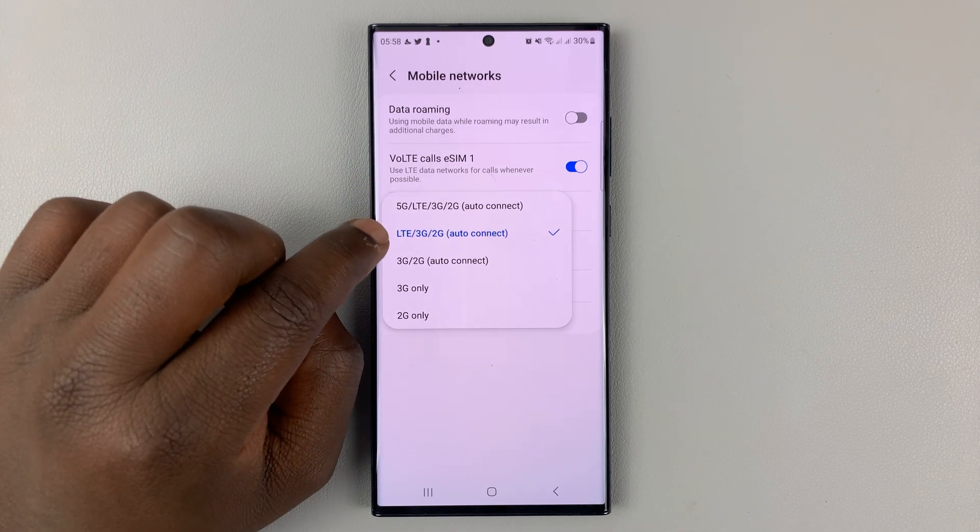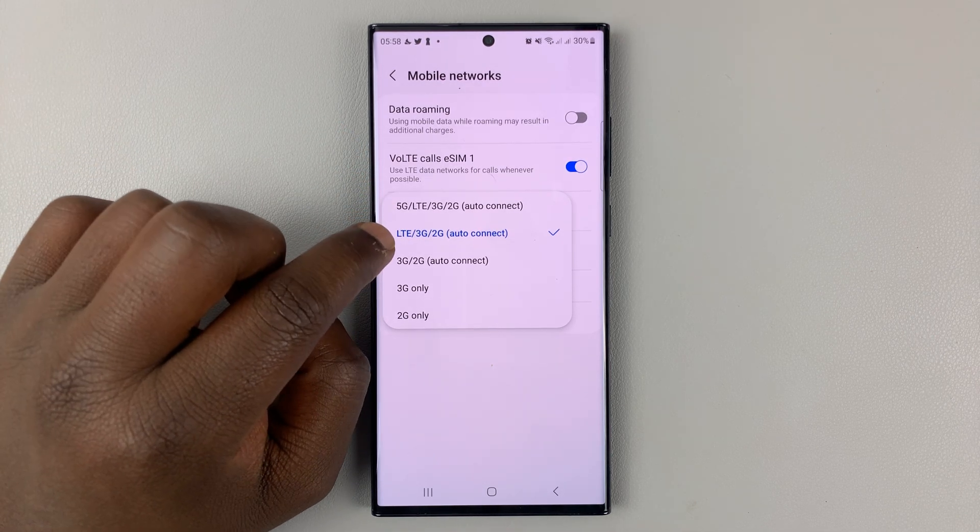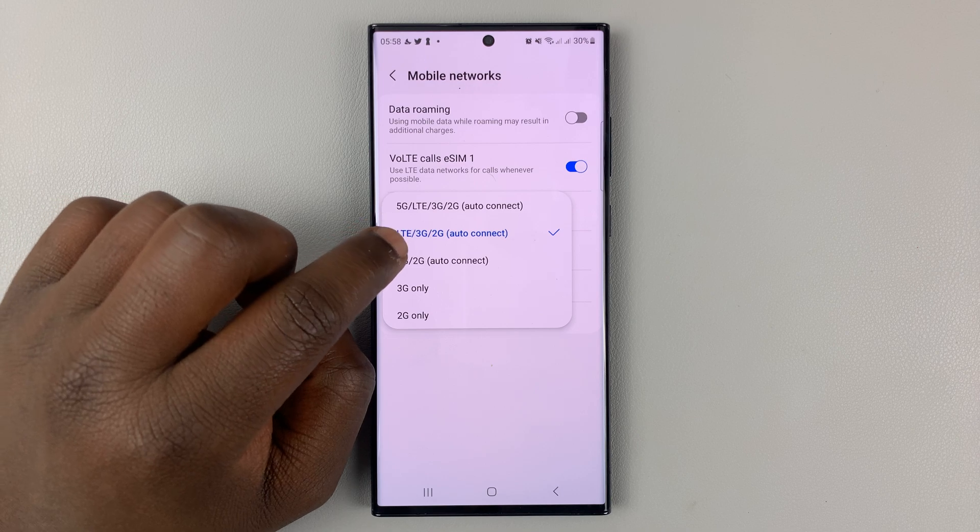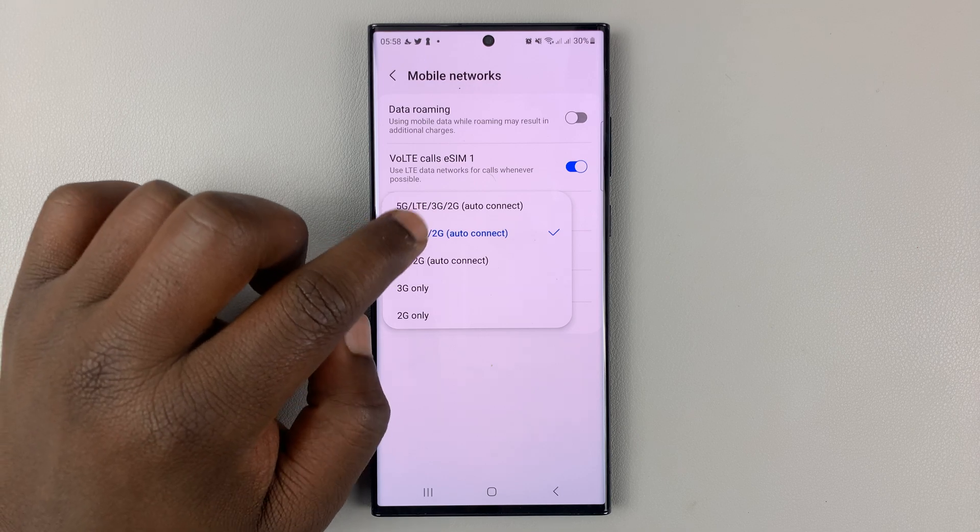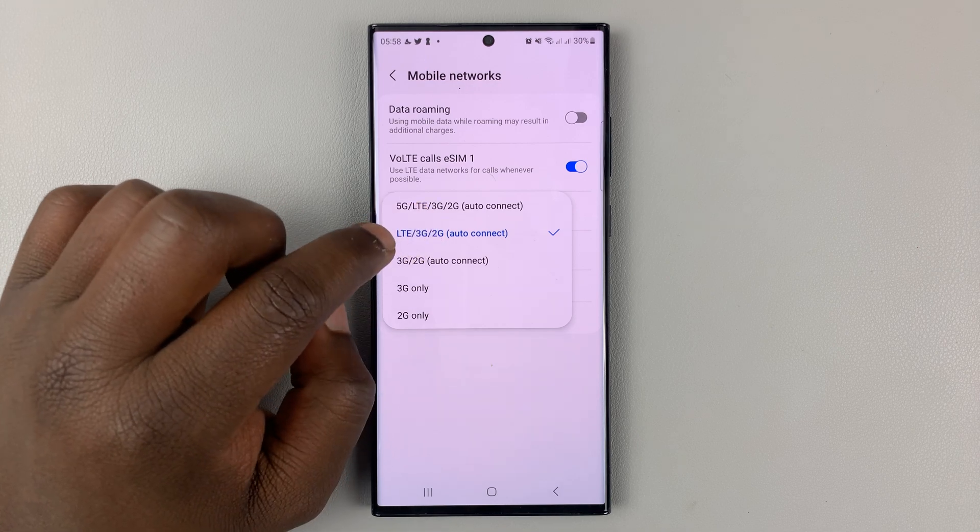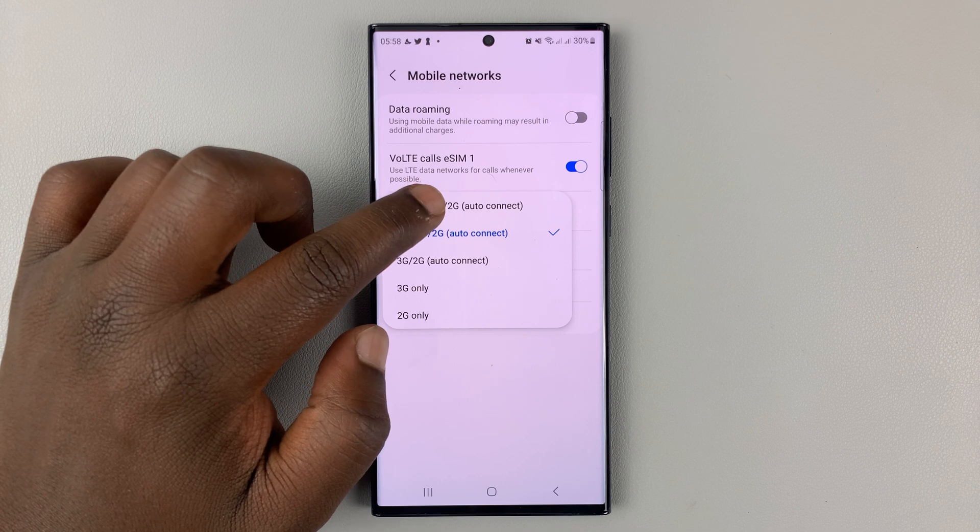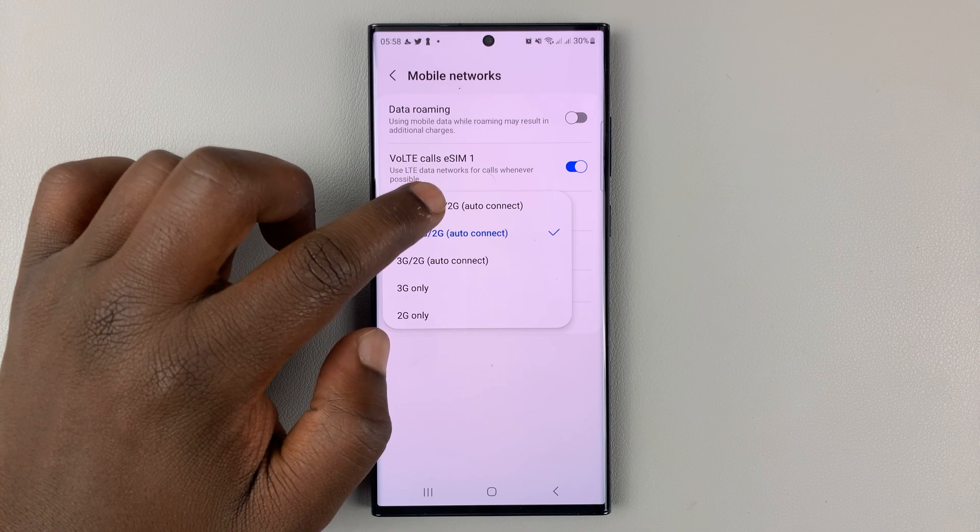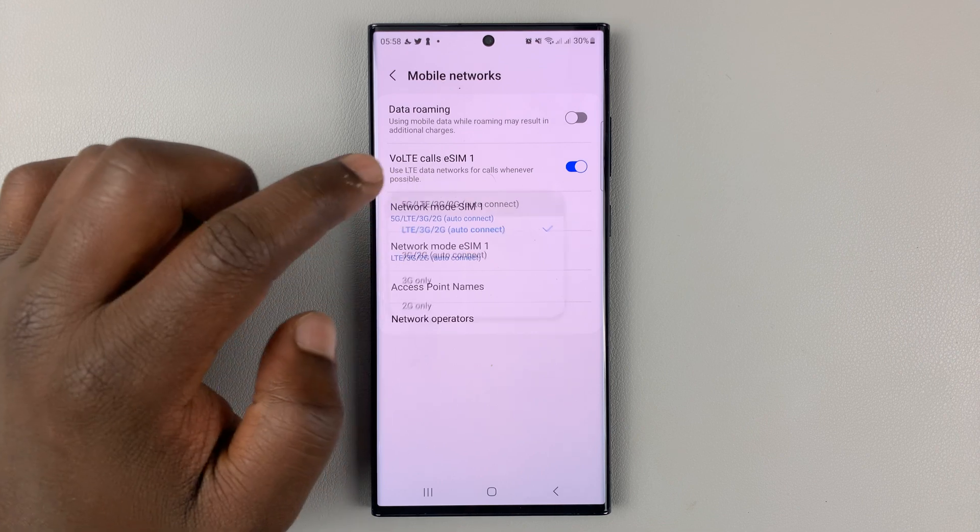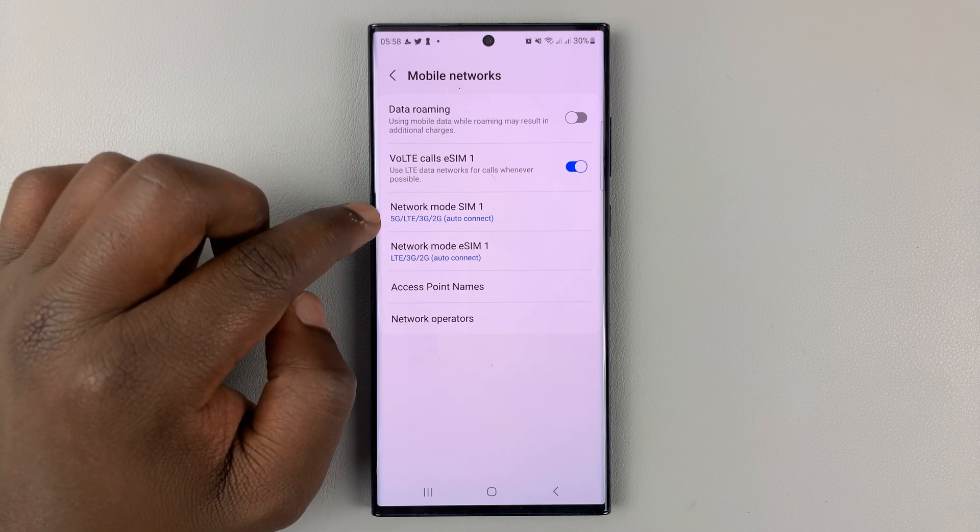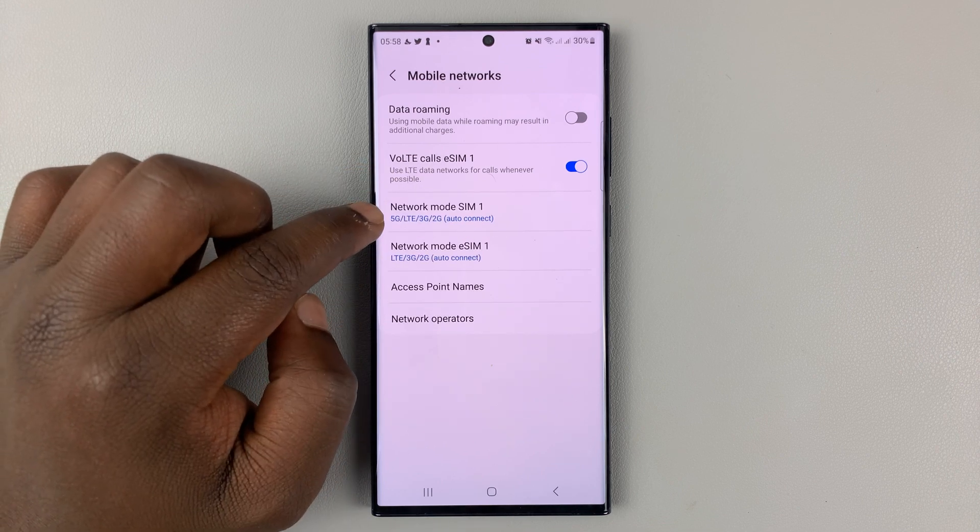The one it's currently set to is LTE/3G/2G, LTE being 4G. So you can just select the upper option and that should include 5G.